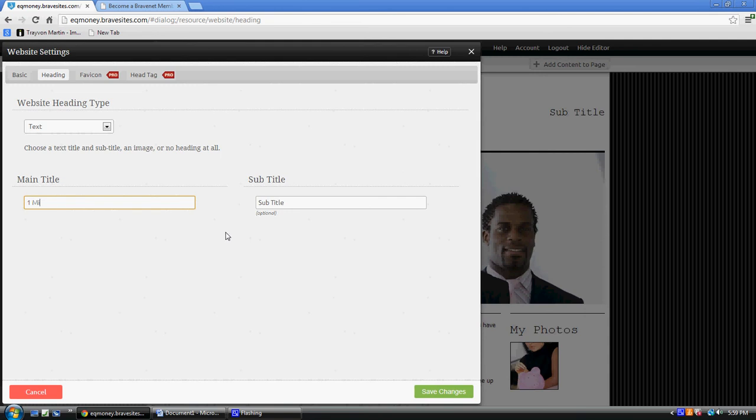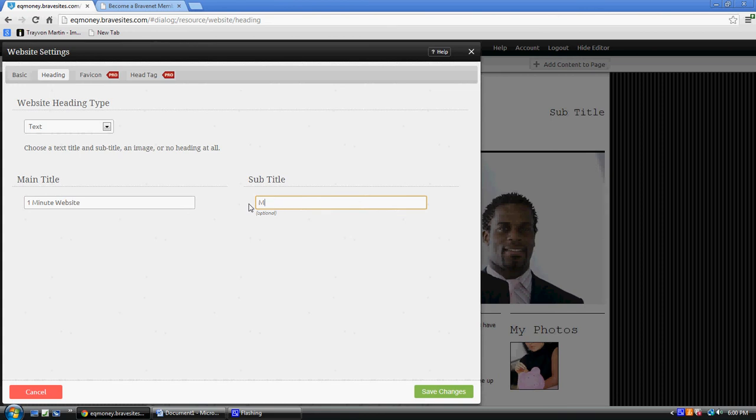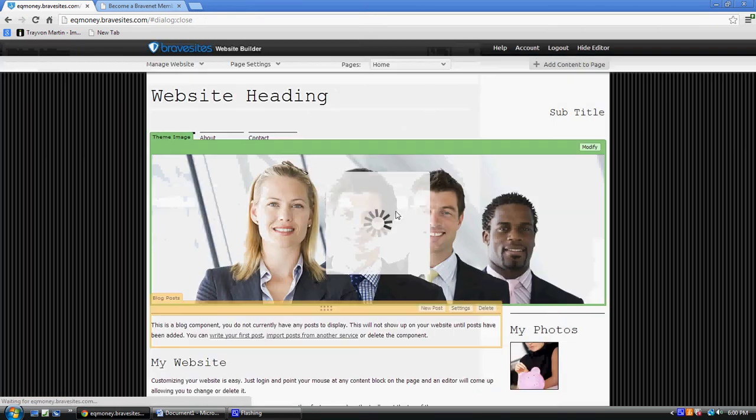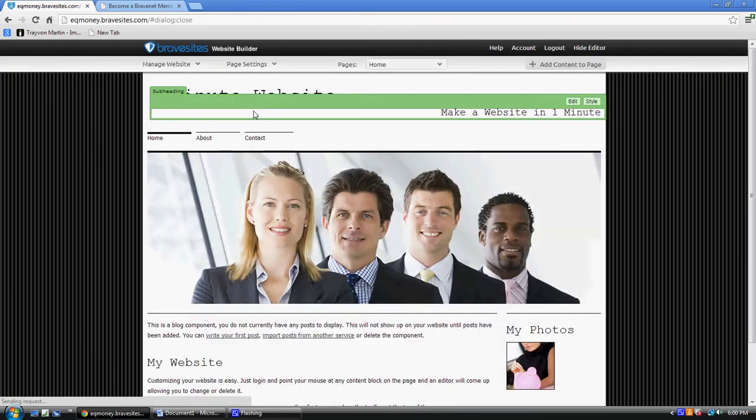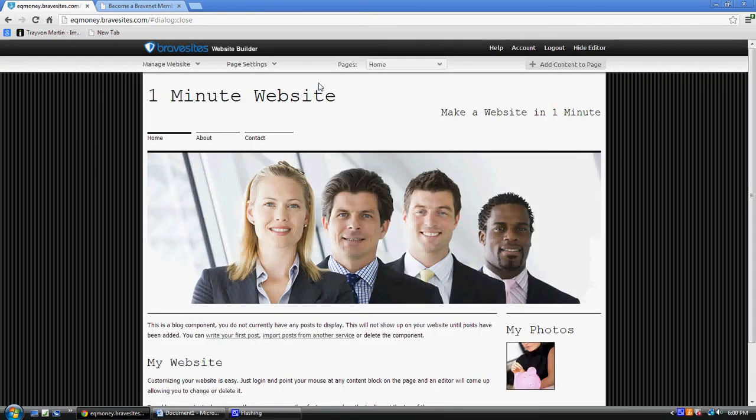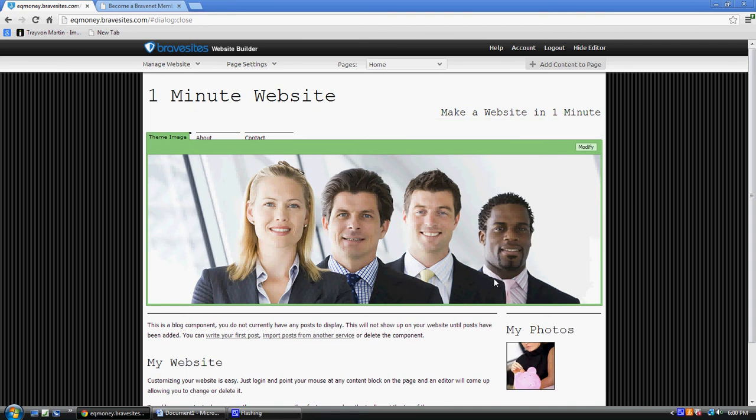Excuse my kid playing around in the background. 'One Minute Website.' Let's see, 'Make a website in one minute.' All right. My website, check it out - 'Make a website in one minute.' So here's my website.